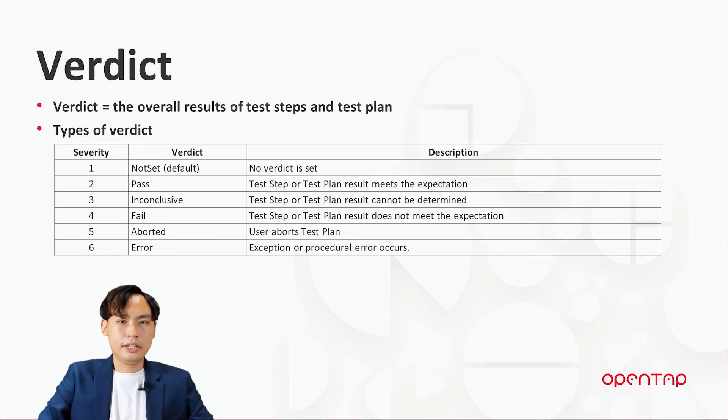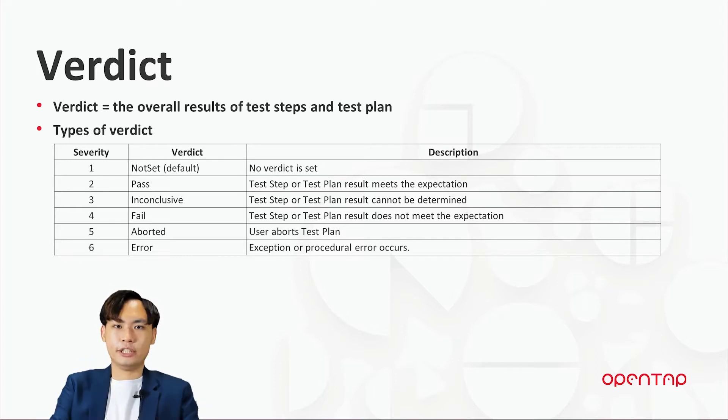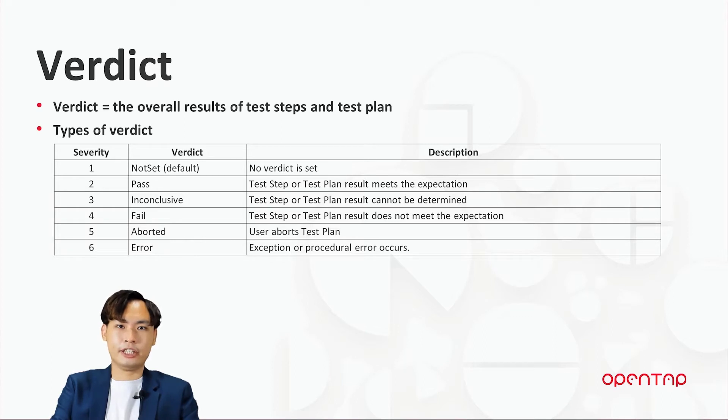In OpenTAP, verdict is the description of the overall result of test step and test plan. Verdict can be set to six different types according to its severity.